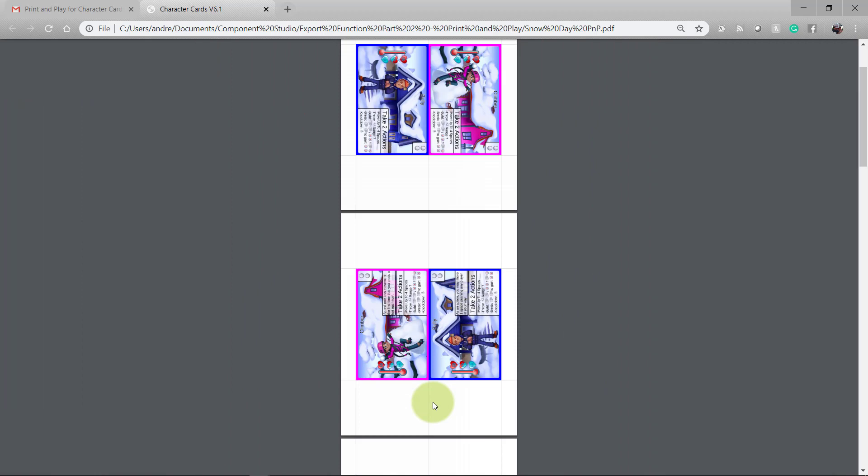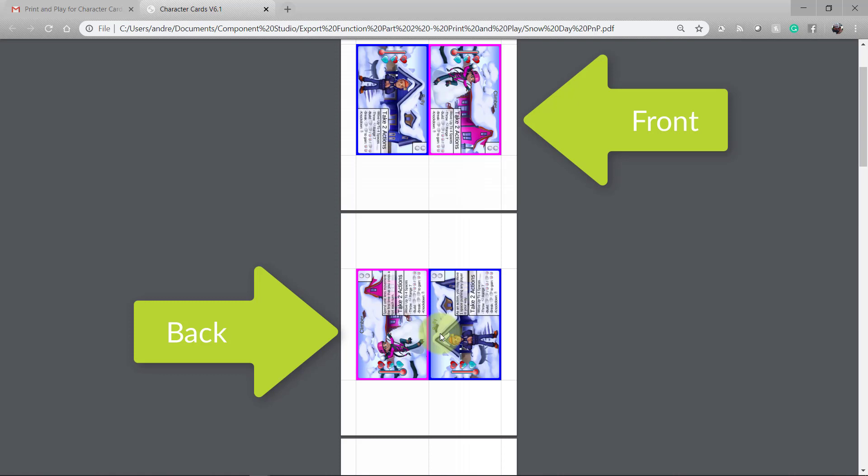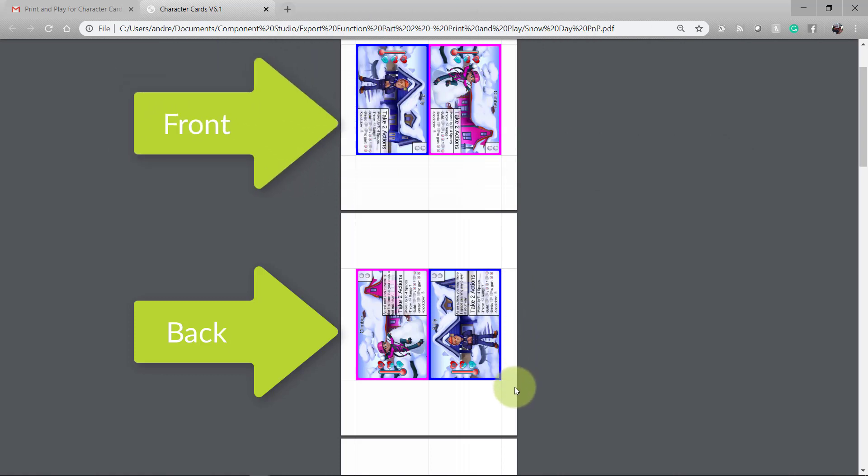In this example, the top two cards are the front of my design and the bottom two cards are the back of my design. If we want them to line up appropriately, most print and play files will need you to flip them along the long edge of the paper to line up accordingly.